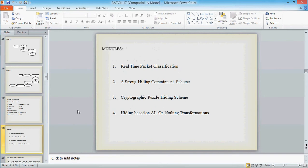Modules. In here we have 4 modules: Real-time Packet Classification, Strong Hiding Commitment Scheme, Cryptographic Puzzle Hiding Scheme, Hiding All-or-Nothing Transformation.